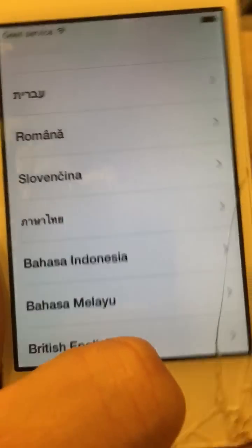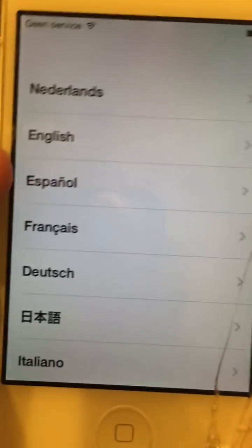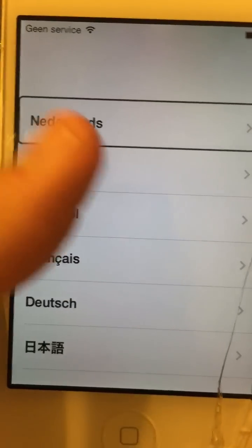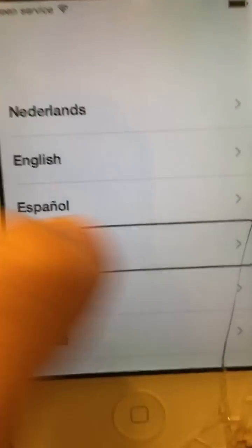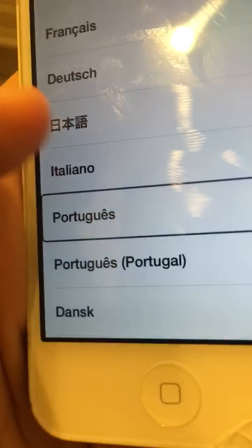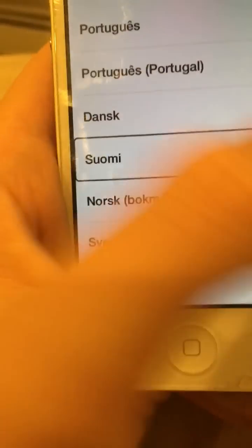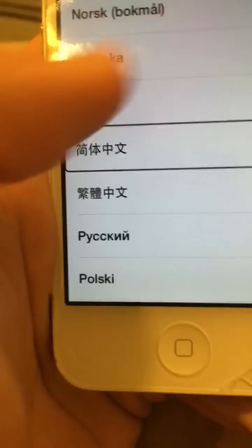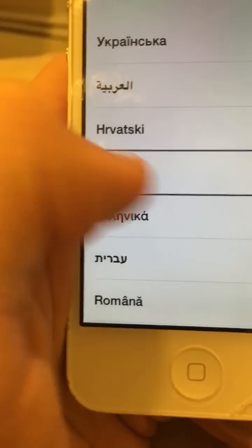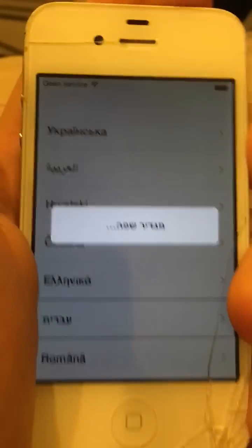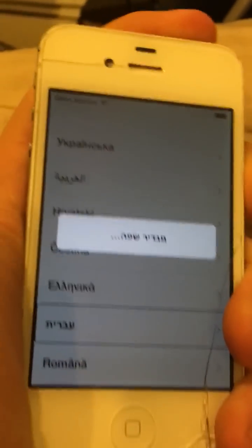So it kind of just glitched. Alright, so you just keep going all the way down and find a language again — right here — and click on it. Keep spamming this home button, and this will activate some type of developer thing, as I heard.